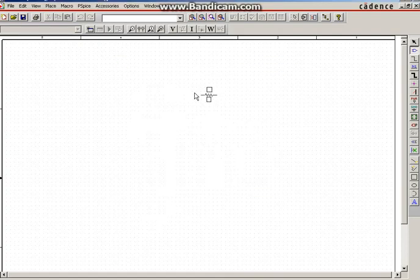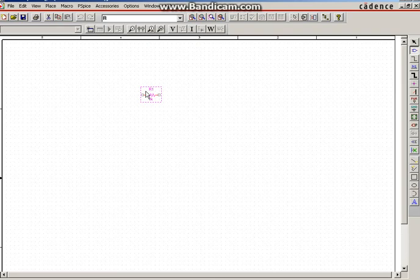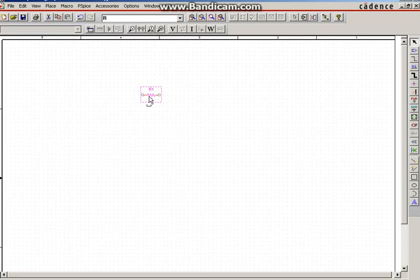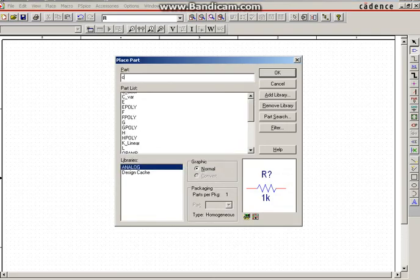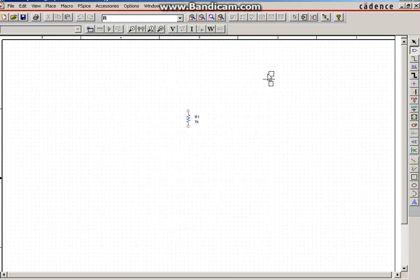The resistor will be appearing. Click OK and place it on the screen. For rotating the resistor, you can type R on the keyboard — so the resistor will be rotated. You can drag the resistor on the screen by clicking on it. Now to select the capacitor, select a part and type C, then click OK so the capacitor will be placed.